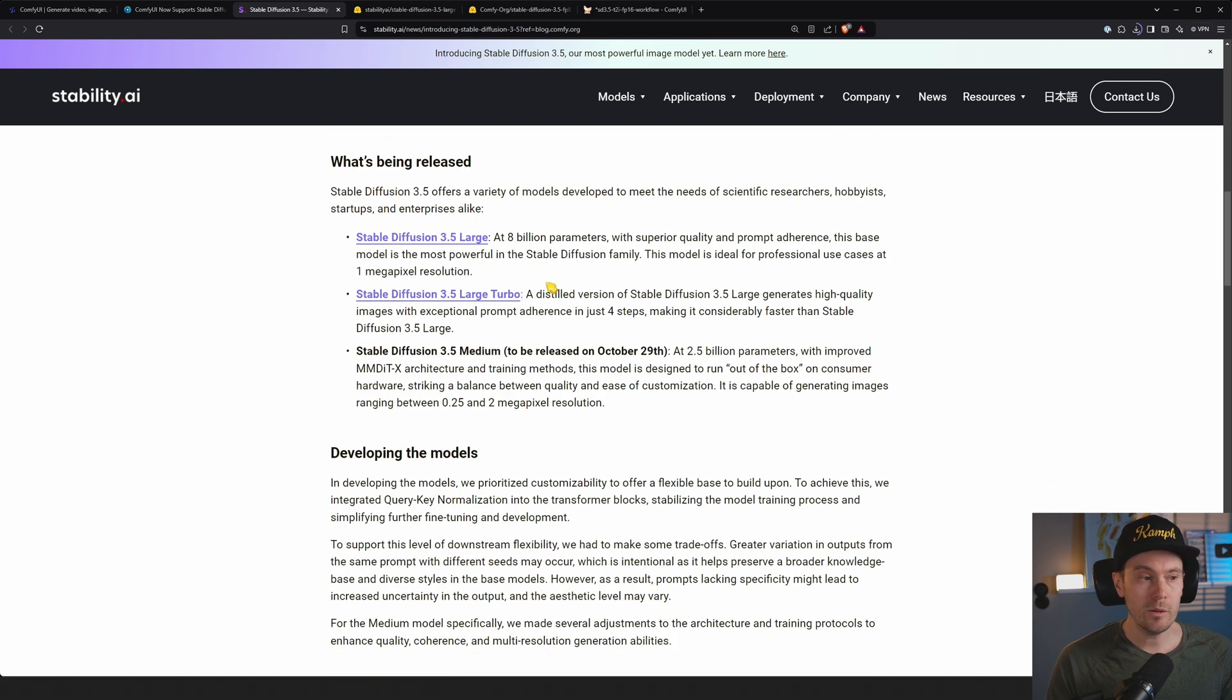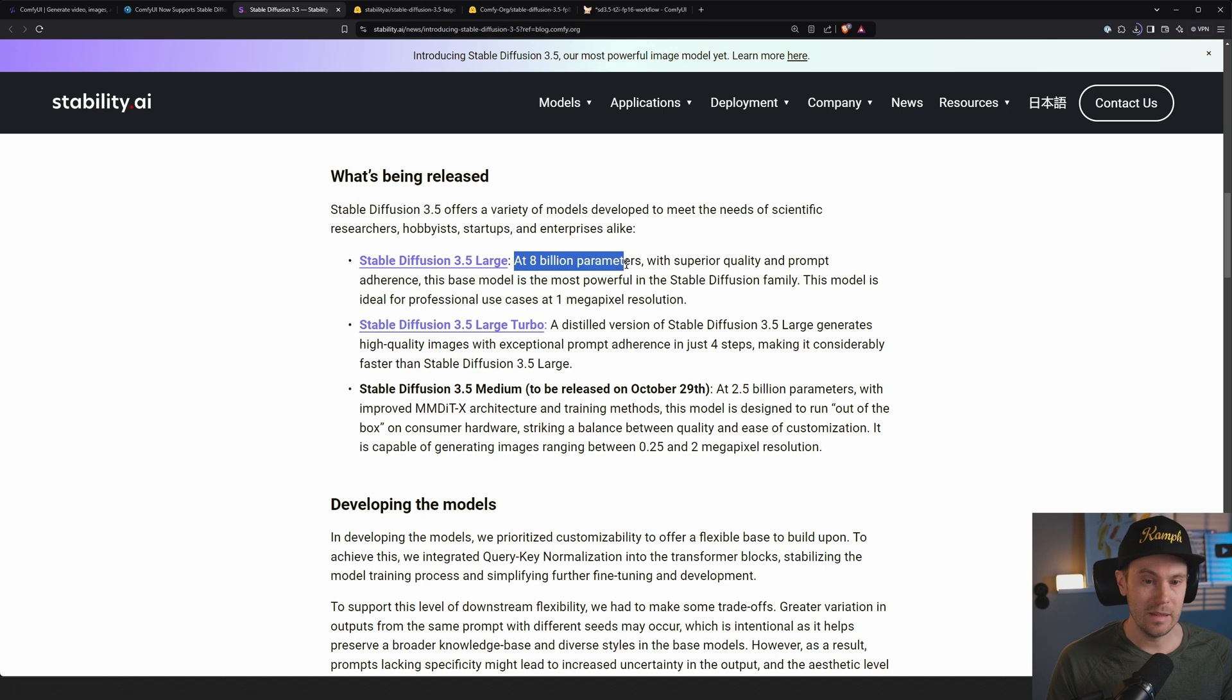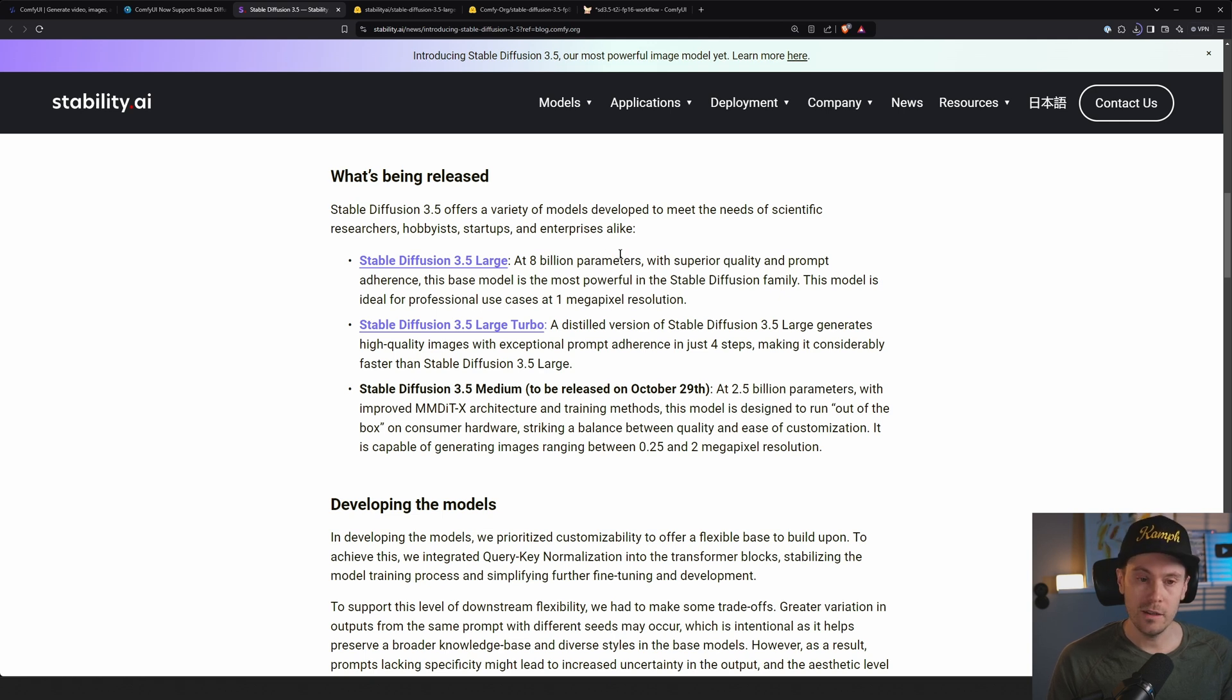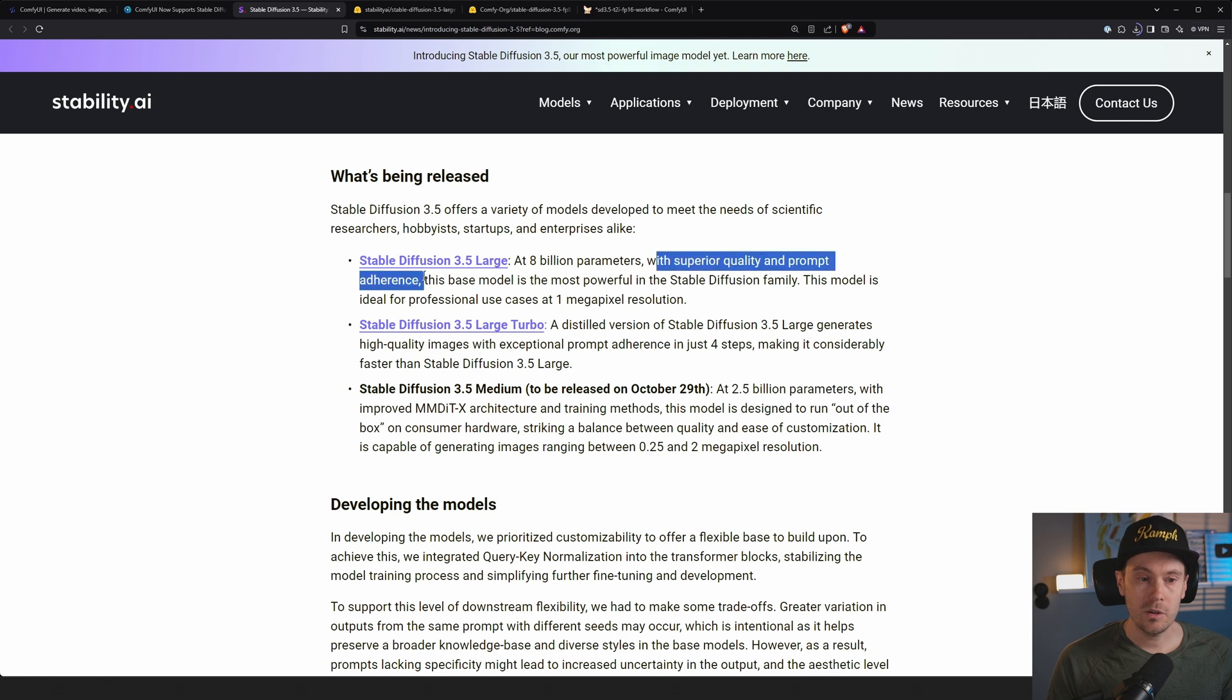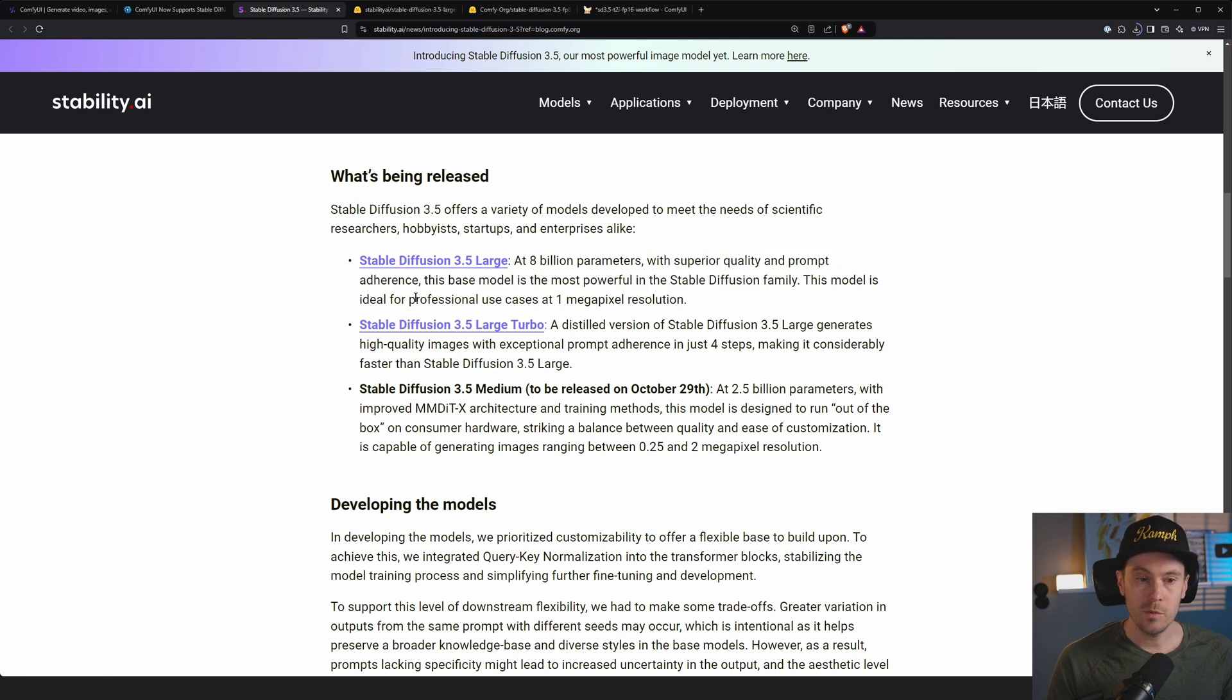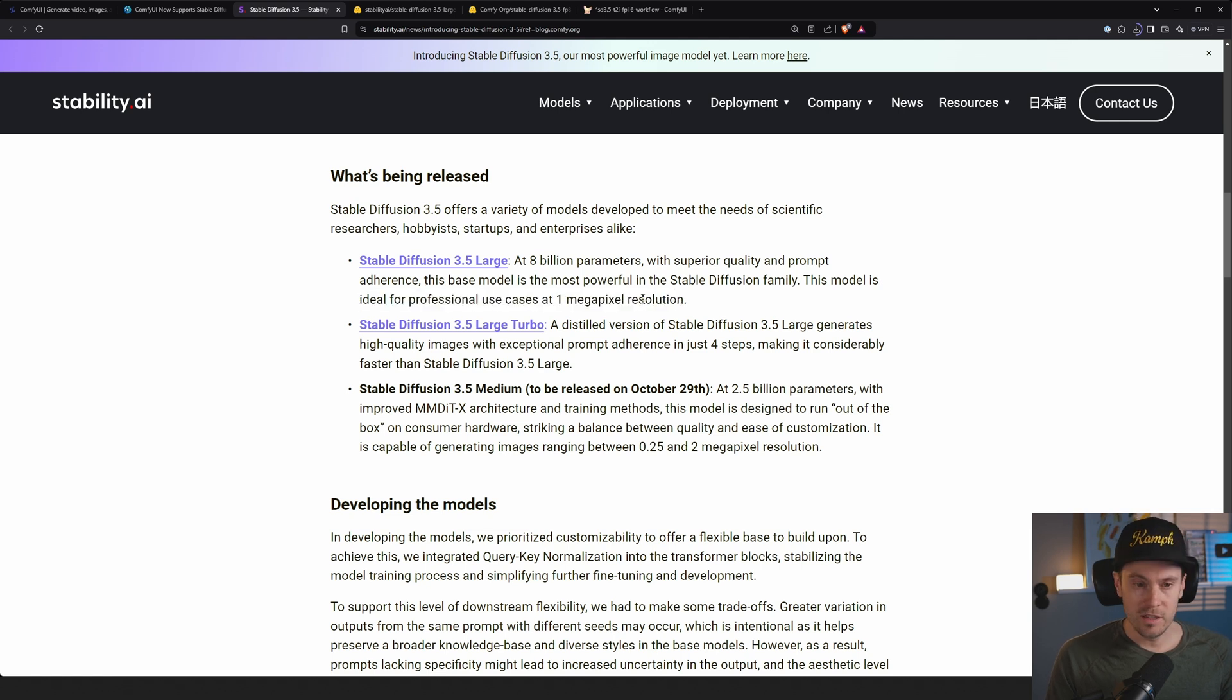You can also just quickly check out what they're saying here about the model. So we are downloading the Stable Diffusion 3.5 large one, 8 billion parameters. The SD 3.0 medium that we got, that was a 2B. And this is an 8B. So it says superior quality and prompt adherence. The base model is the most powerful of the Stable Diffusion family.